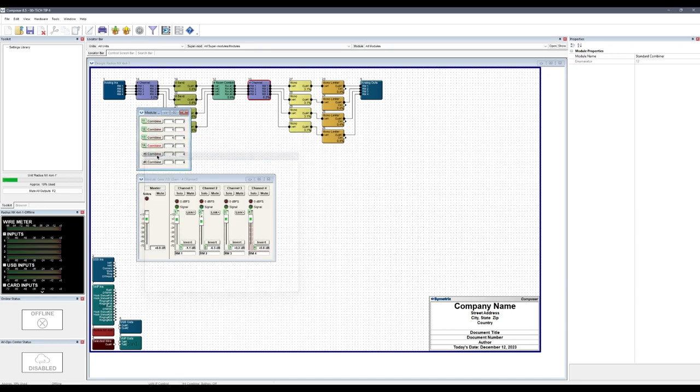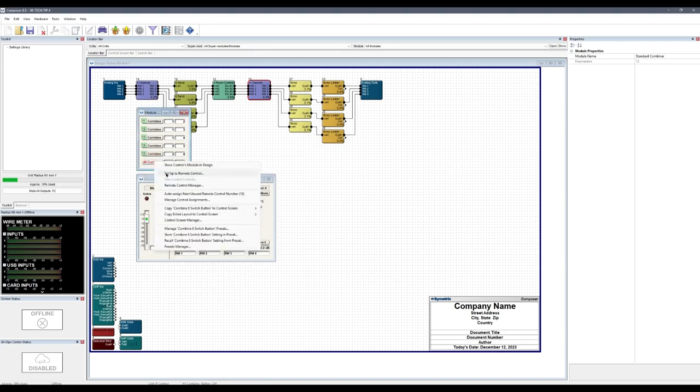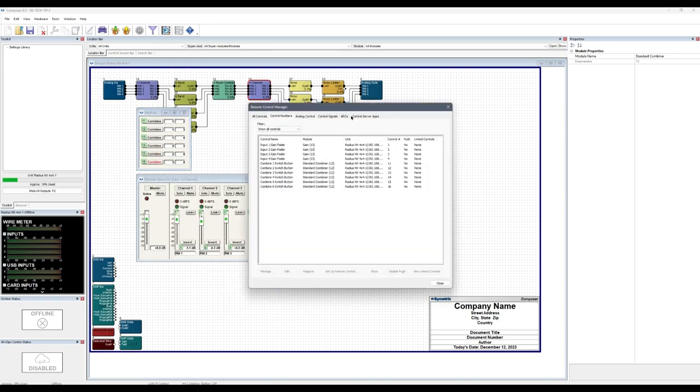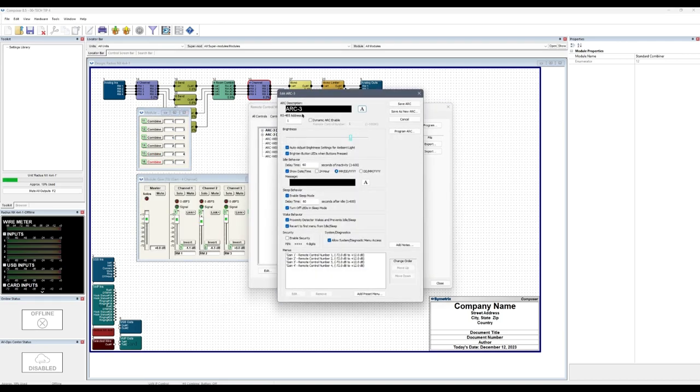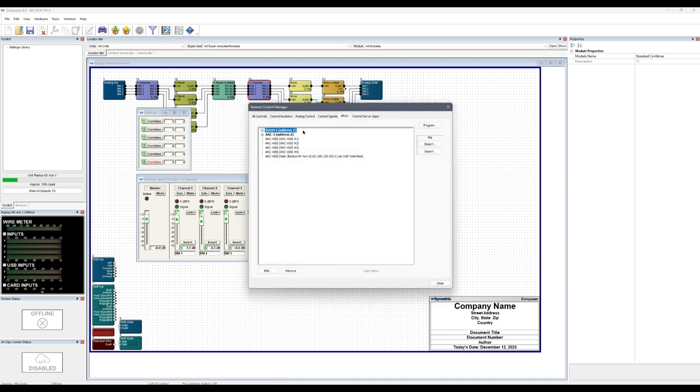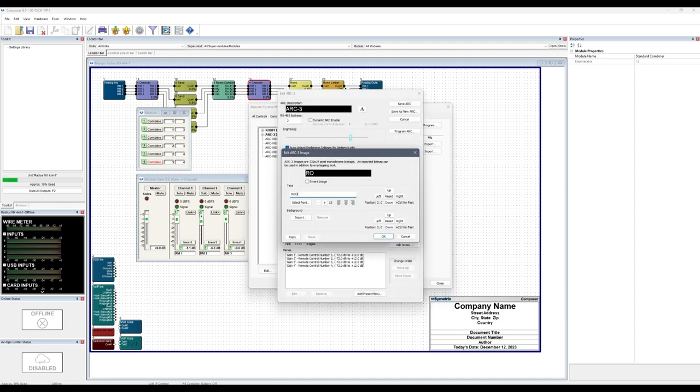Now, open up the remote control manager and go to the Arc's tab. Relabel the Arcs in order of their room. Address 1 for room 1, address 2 for room 2, and so on.